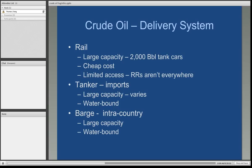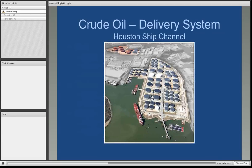Another methodology, one that we are all pretty much familiar with, is the large ocean-going tankers. This is where we get our imported crude supplies. They have very large capacity — there are even some super tankers — but they are strictly water bound. One other method, obviously smaller than tankers, would be the barge method. These are largely intra-country, hold a large capacity, but they are also water bound.